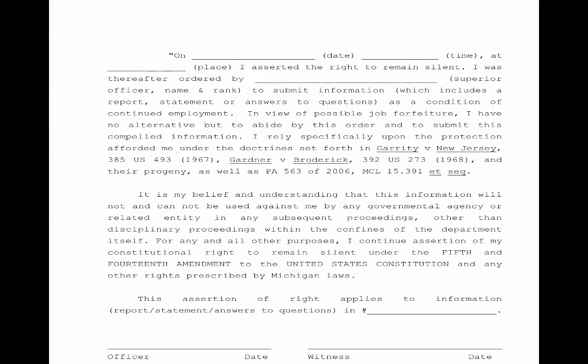The Garrity form is available on POAM.net. Union officials should have a copy with their files within the department, as well as your business agent. If you ever have any questions or needs, contact the office. The form is also available 24/7 on POAM.net.